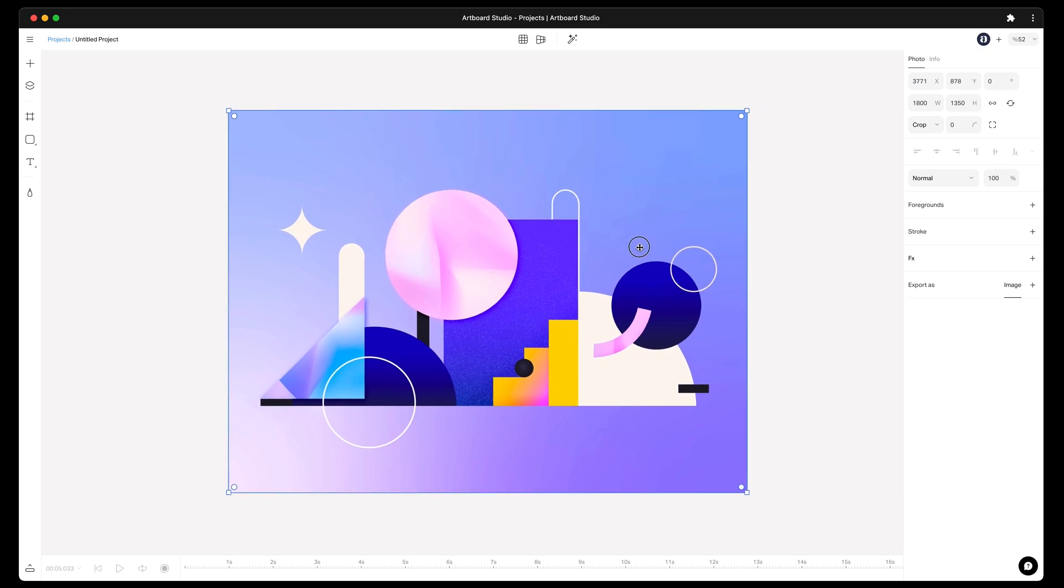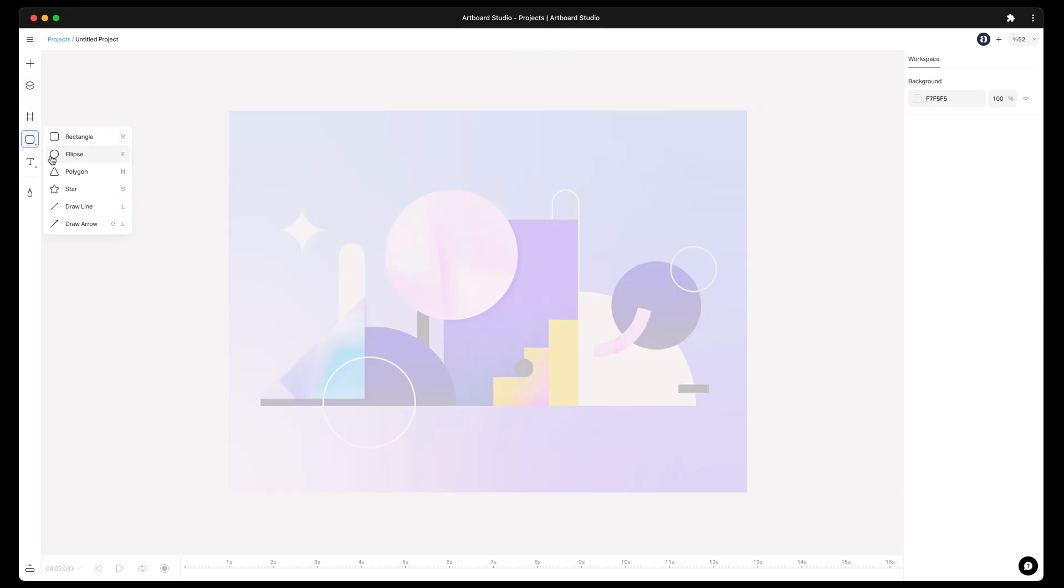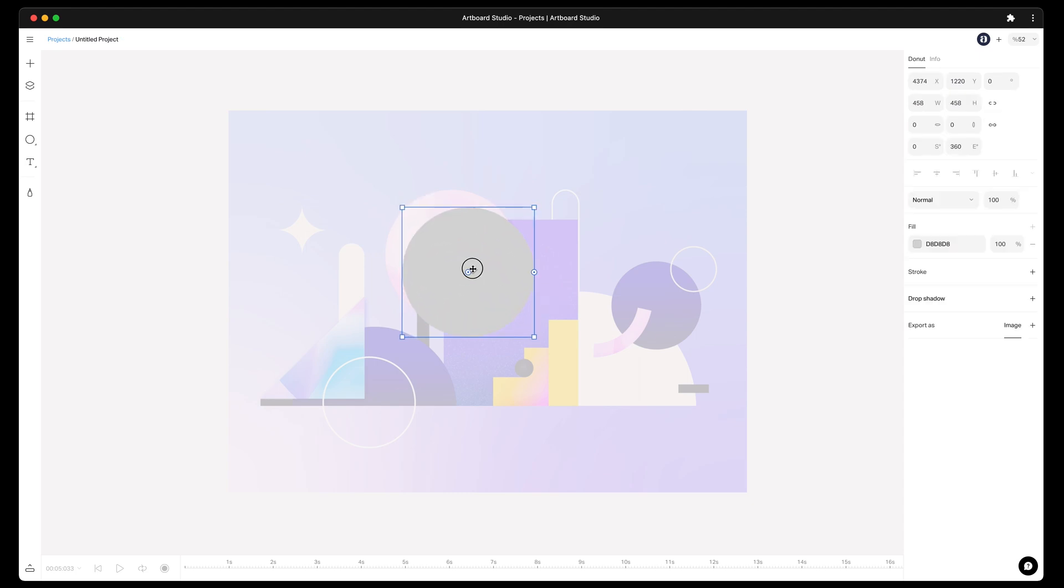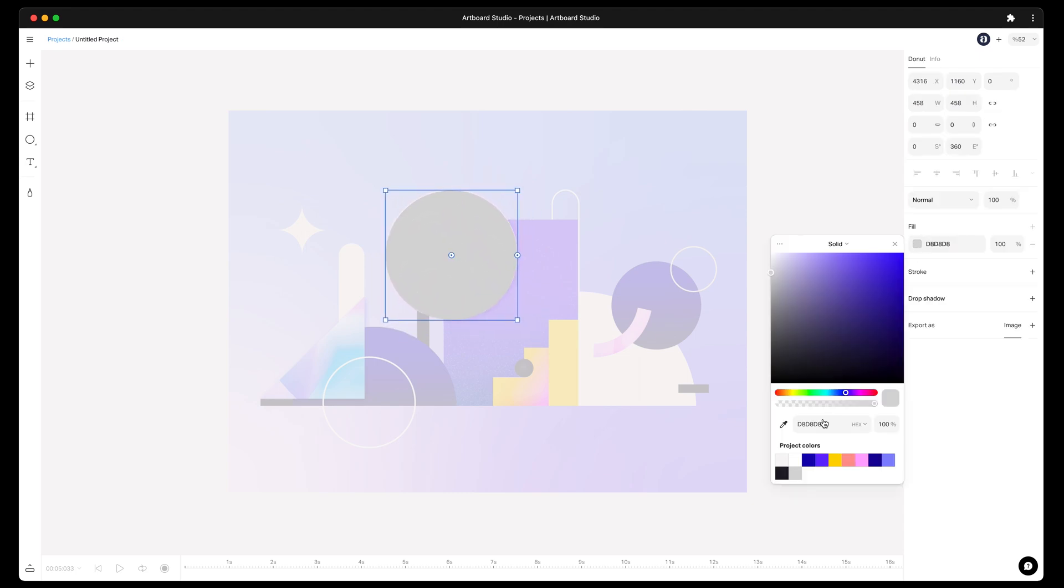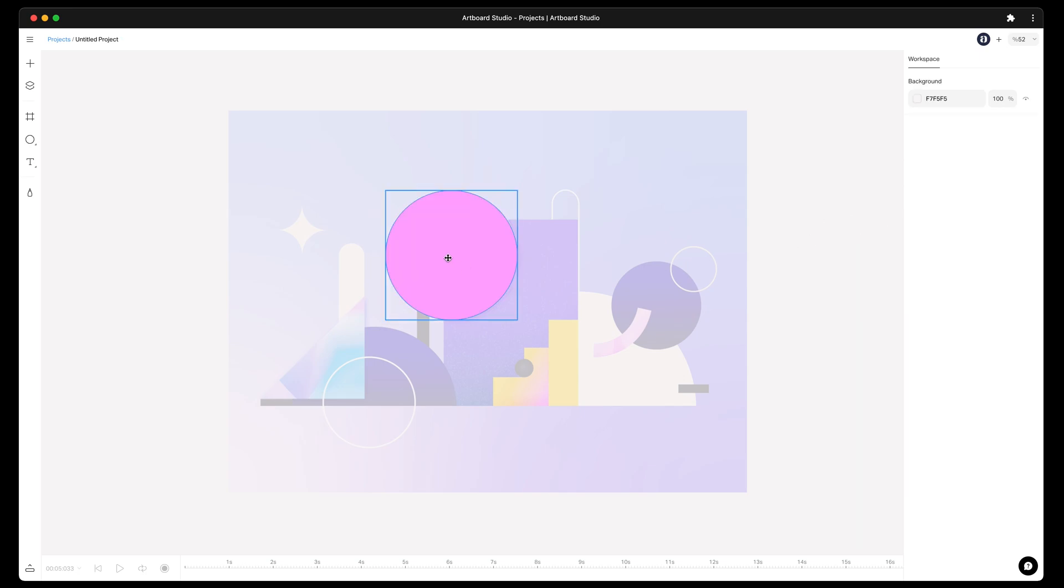This amazing illustration is made with simple shapes, which the new Artboard Studio also has with advanced shape tools. So we can easily create the same composition with solid colors and then start creating gradients and patterns in a minute.